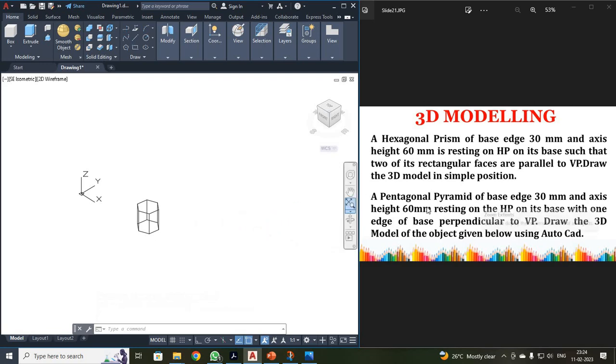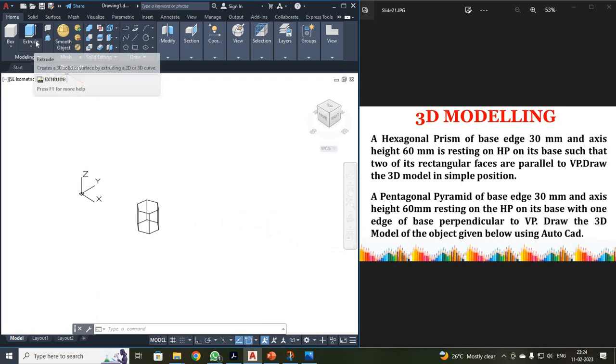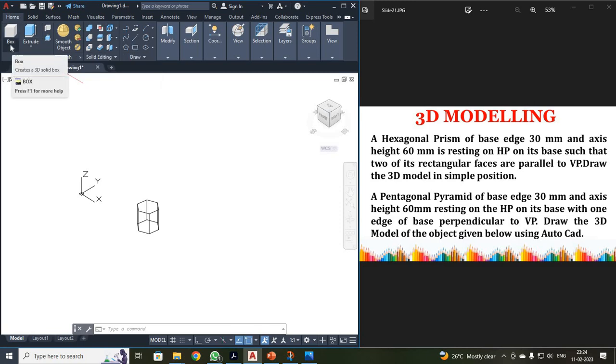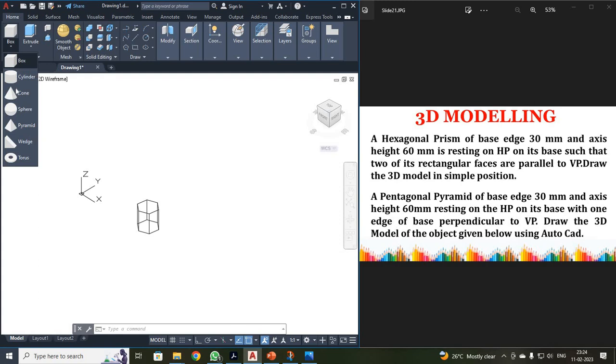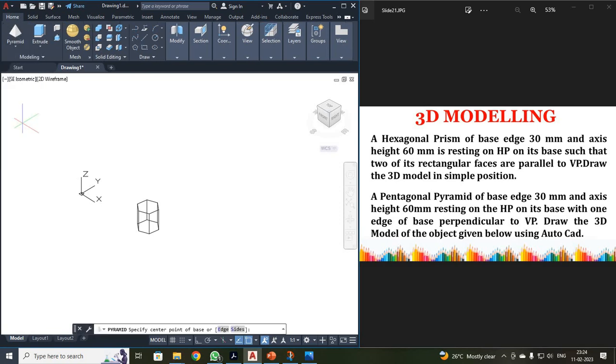Next, they asked us to draw a pyramid. See students, you cannot use directly extrude to draw your pyramid. When you have a pyramid problem, just click your box. Over here you can see cylinder, cone, sphere, pyramid has been available. Just click your pyramid.